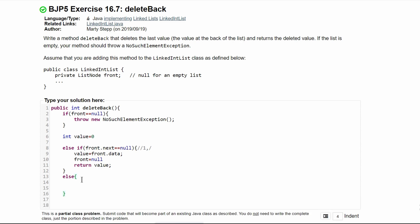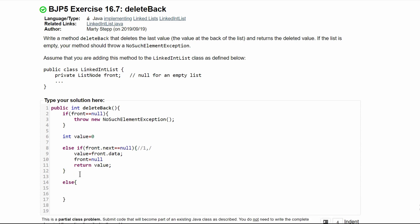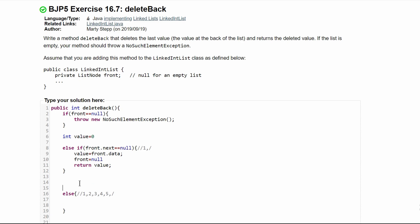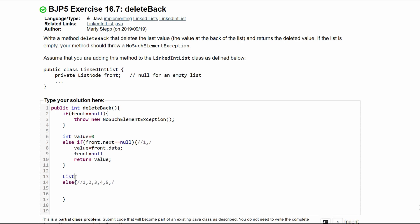We close our else-if statement. Now after this we have an else statement, and this else statement handles if we have more numbers in our list — say we have one, two, three, four, five, etc. To go through our list we're going to have to make a temporary list node. We'll say ListNode current is equal to front.